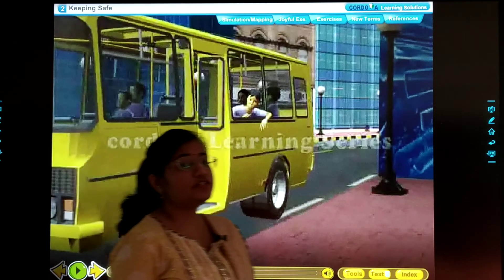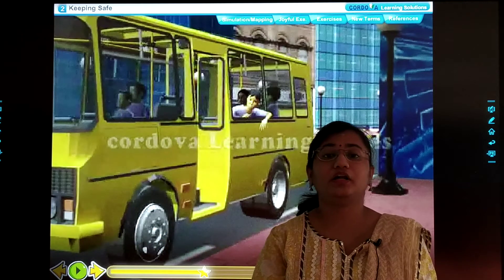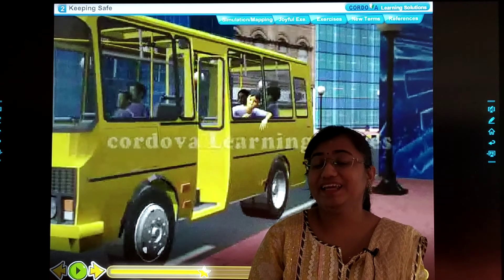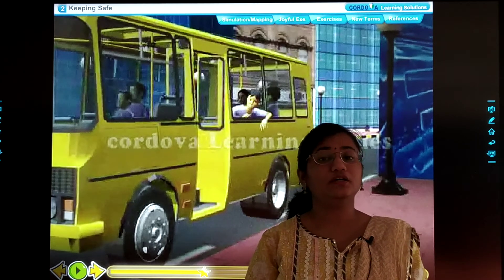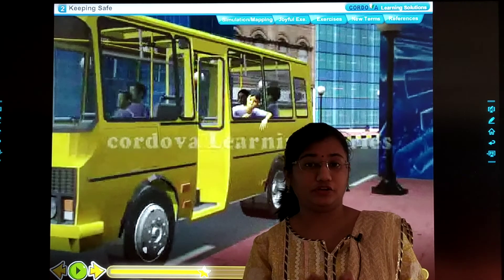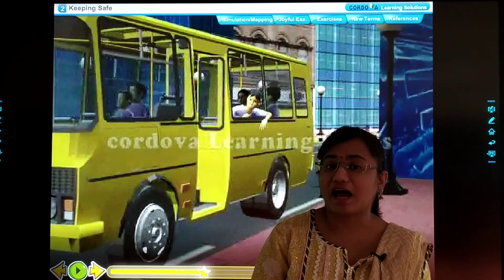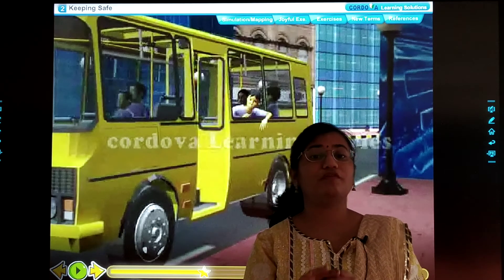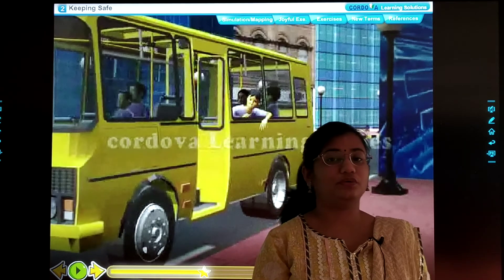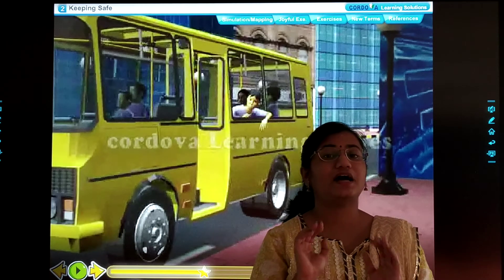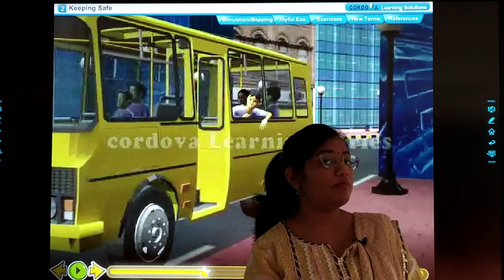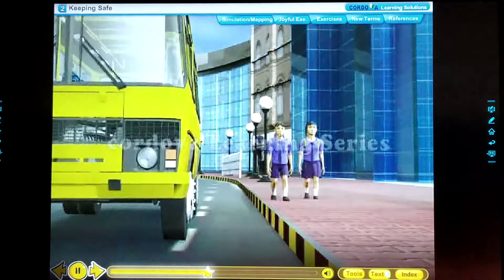Dear children, now we will learn about the safety measures we should take while travelling in a bus. Watch this video carefully — we will understand the points one by one. You can also keep your textbook while watching this video. Let us see the points that we need to take care of while travelling in a bus: Safety While Travelling in a Bus.